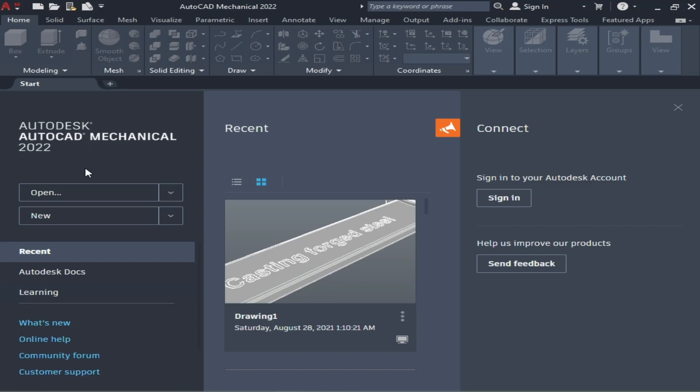After that, we simply have to click on New to open this. You can also connect with your Autodesk account by signing in. As you can see, this is the initial interface and...